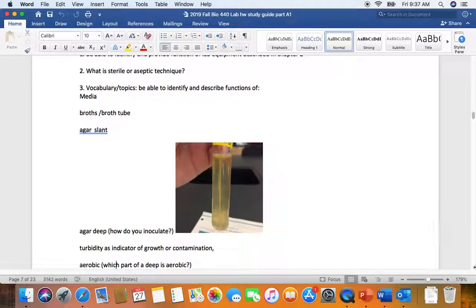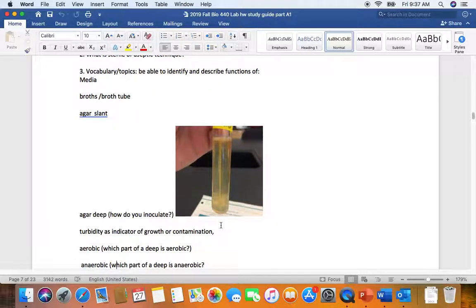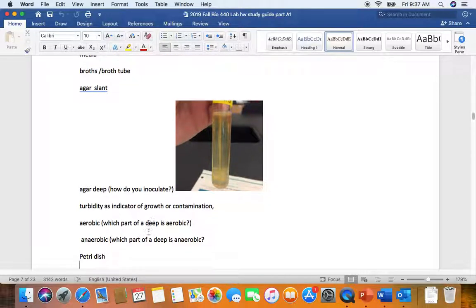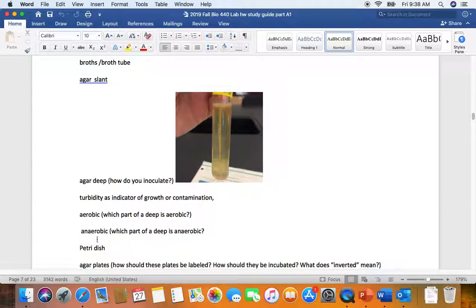This is an agar deep. We use agar deeps to force our microbes to grow anaerobically. So of course we would use our needle. Turbidity is just another name for cloudiness. And this is an indicator of cells being present in liquid broths. Aerobic is when air or molecular oxygen is present. So in a deep, the aerobic area is up here at the top. In a deep, the anaerobic portion would be down here in the butt.